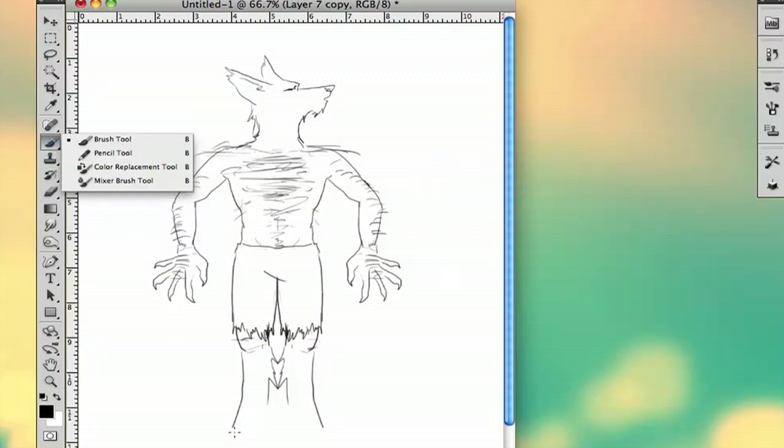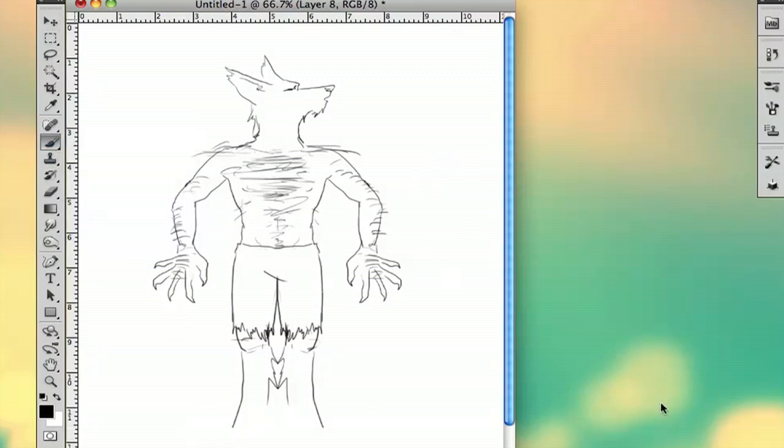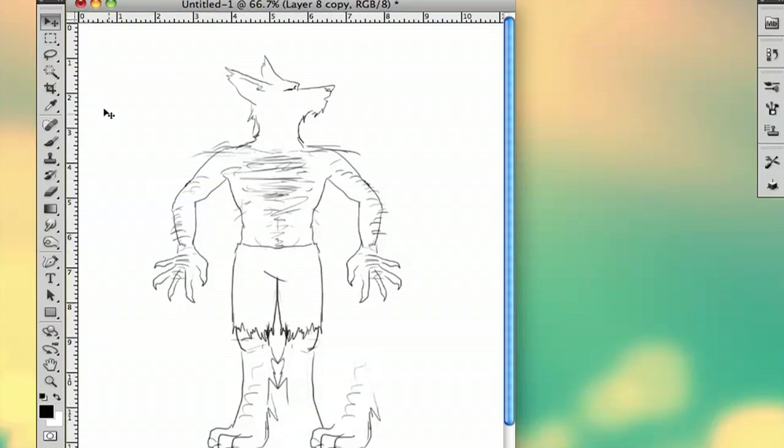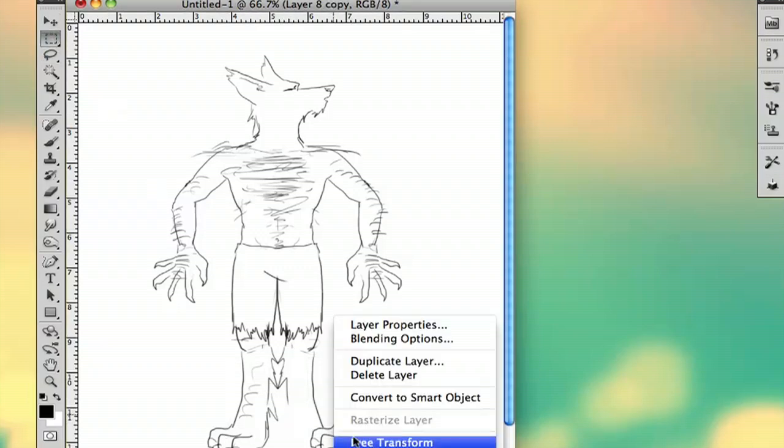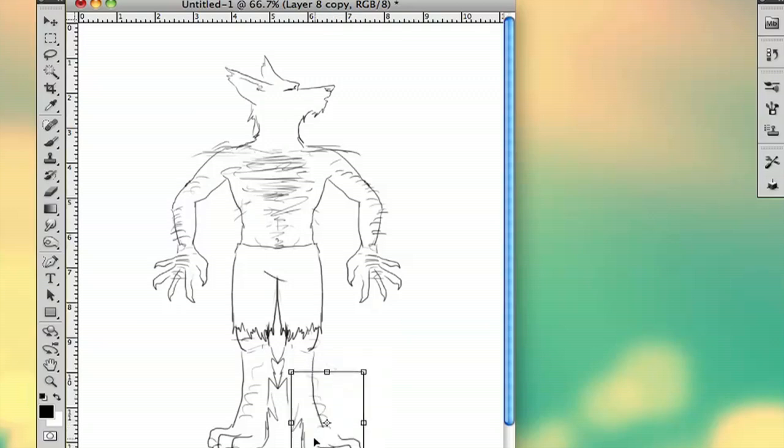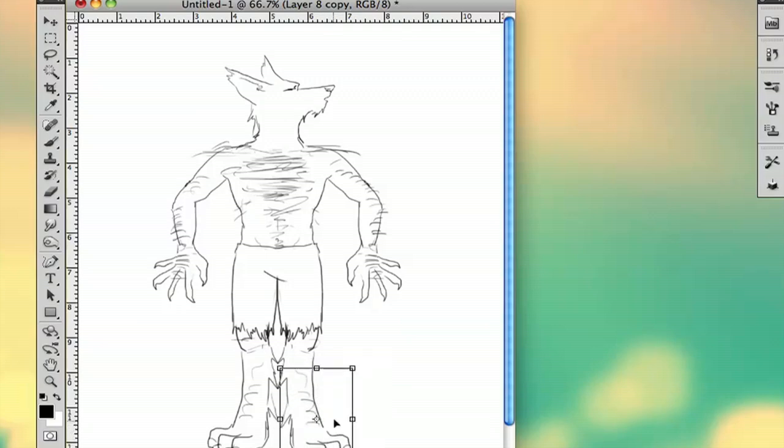And then you want to add some feet. Similar idea. Just make sure these look more paw-like though. Got your nails there. This isn't my best werewolf drawing, but it's a very basic tutorial so you can understand the main points of a werewolf and what will make it look different from a wolf or a human.